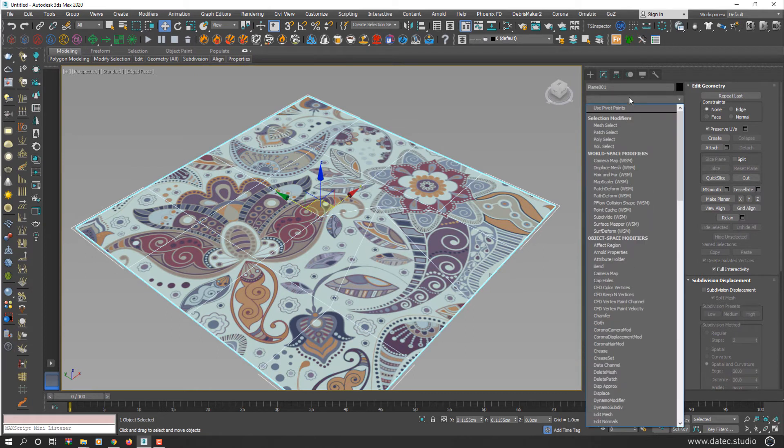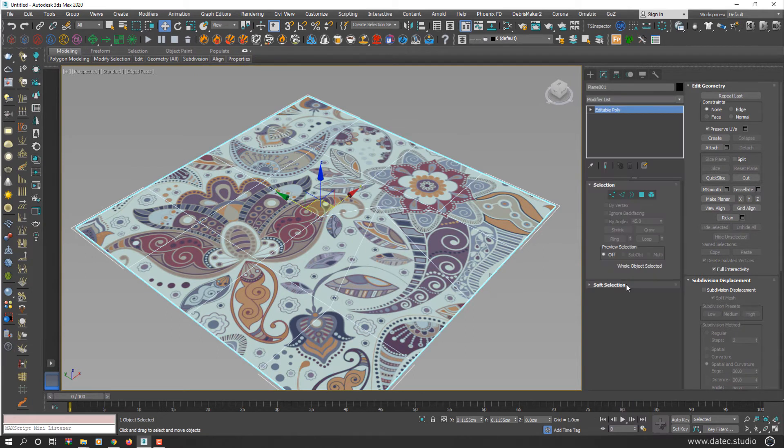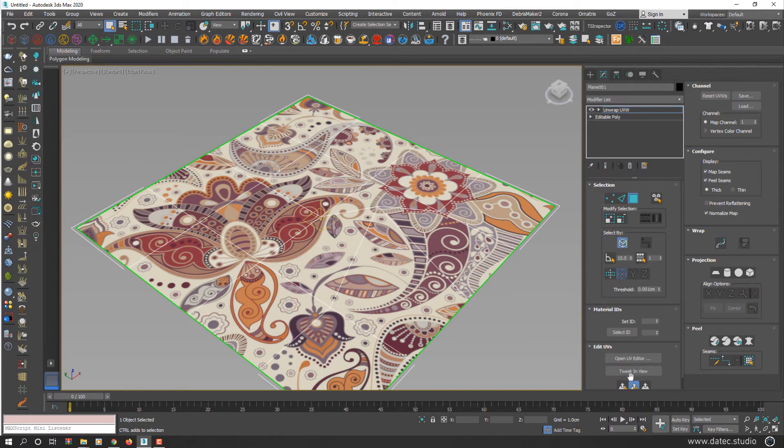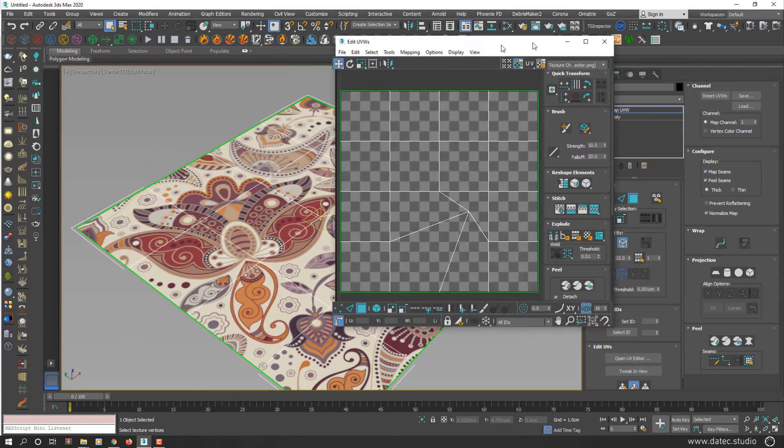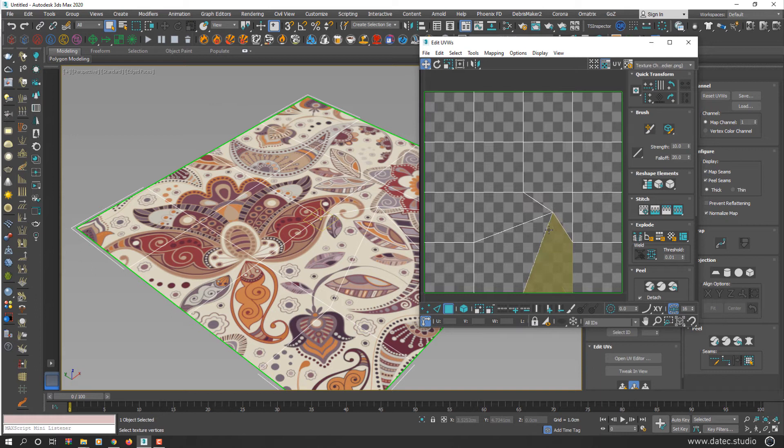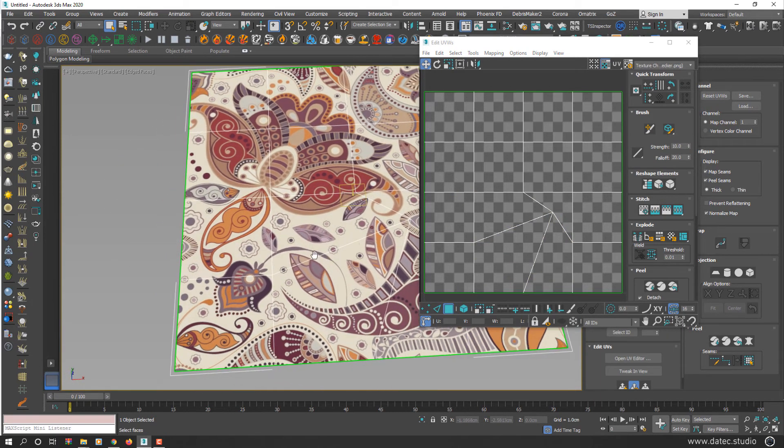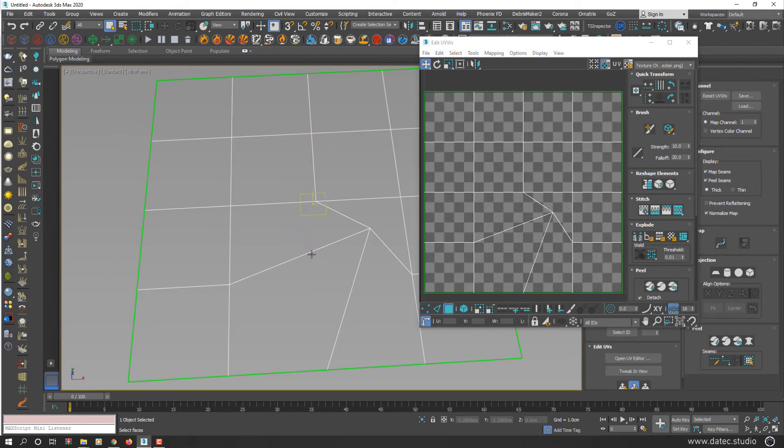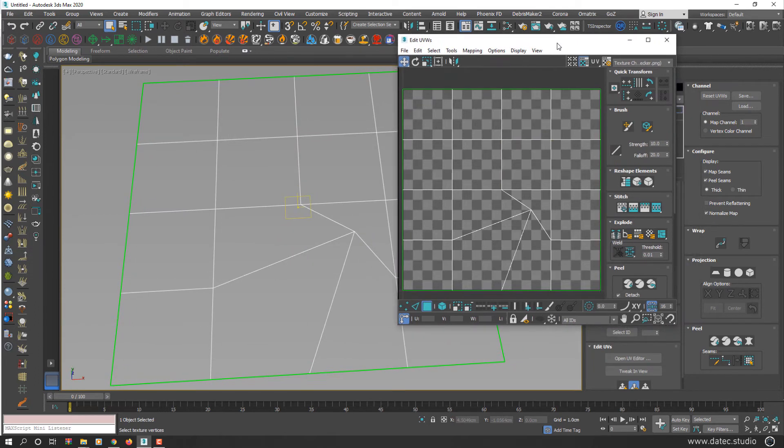I apply unwrap UVW modifier again and open UV Editor. As you see, this time your UV map transformed exactly like your geometry. That's the main difference between preserving UV or not.